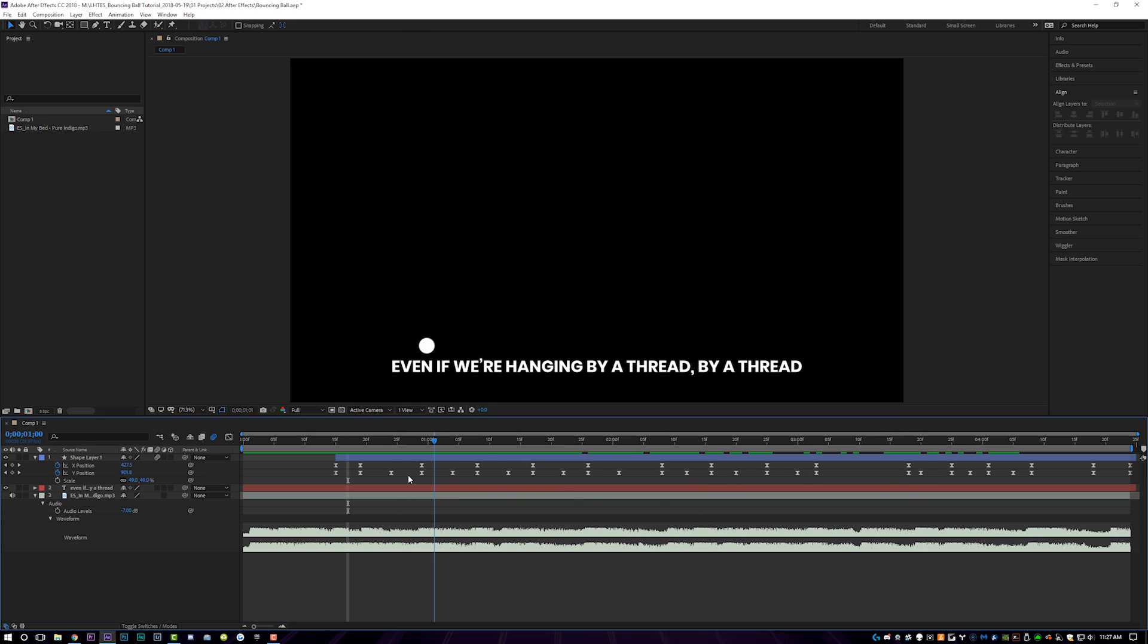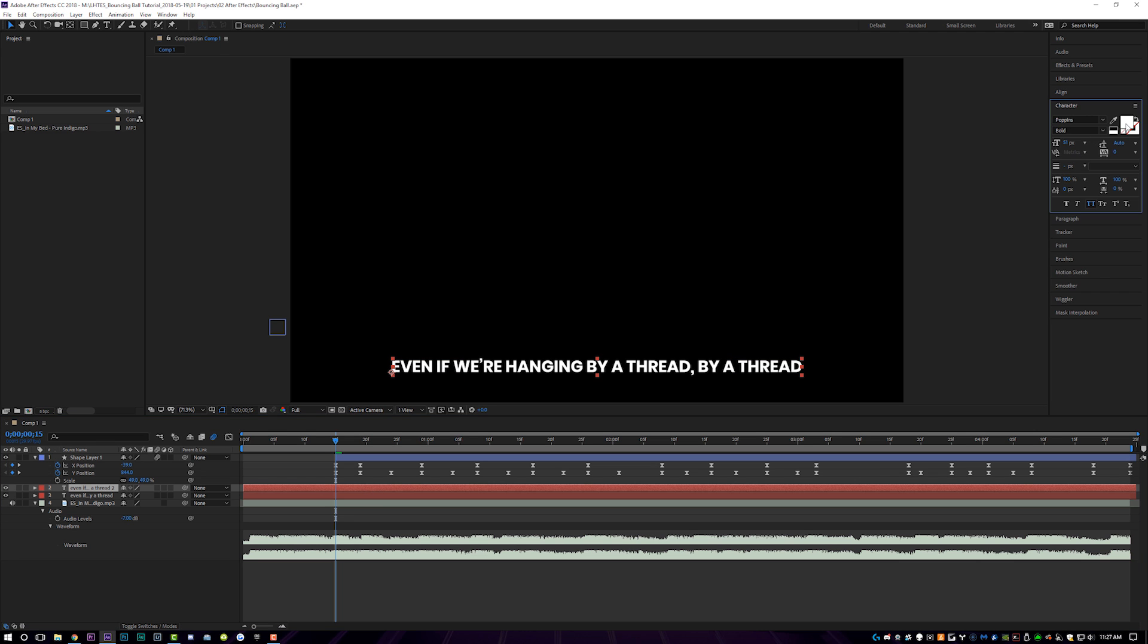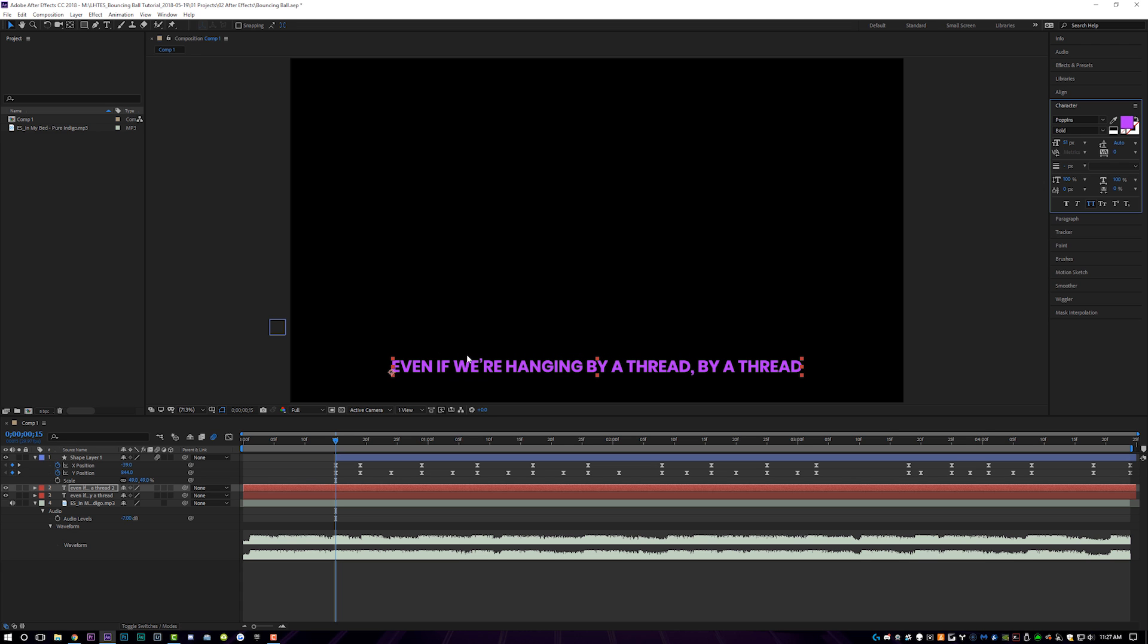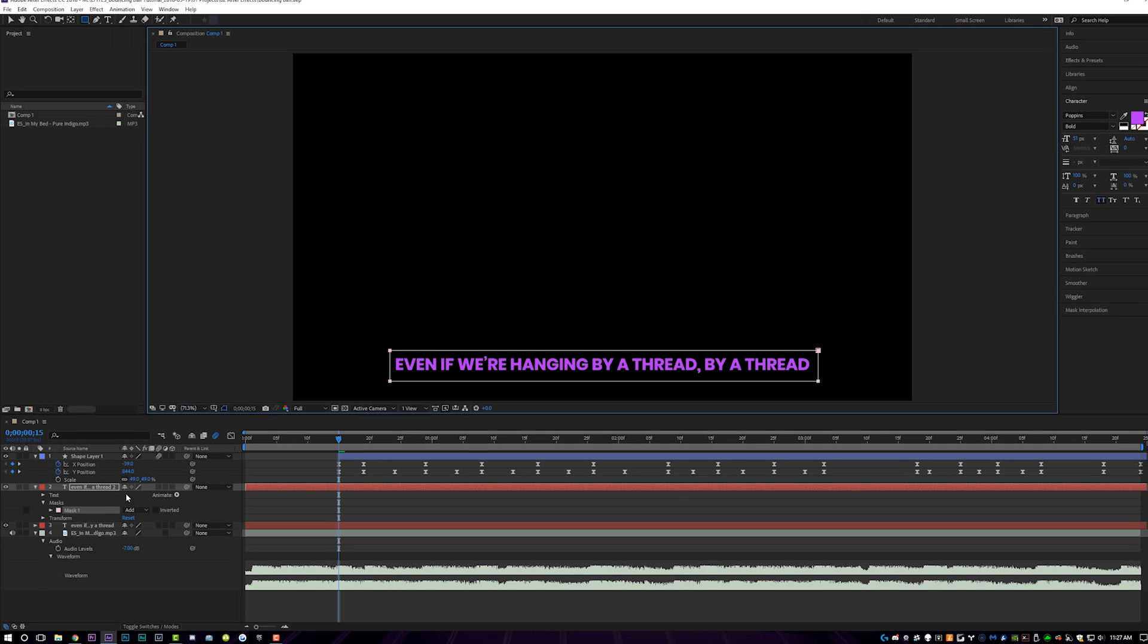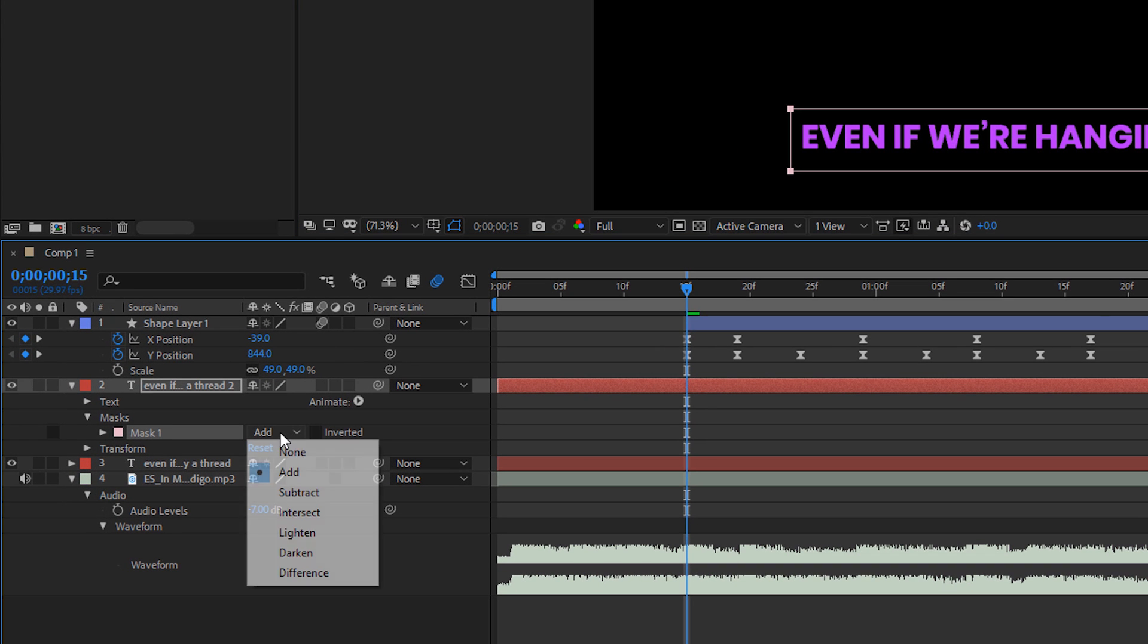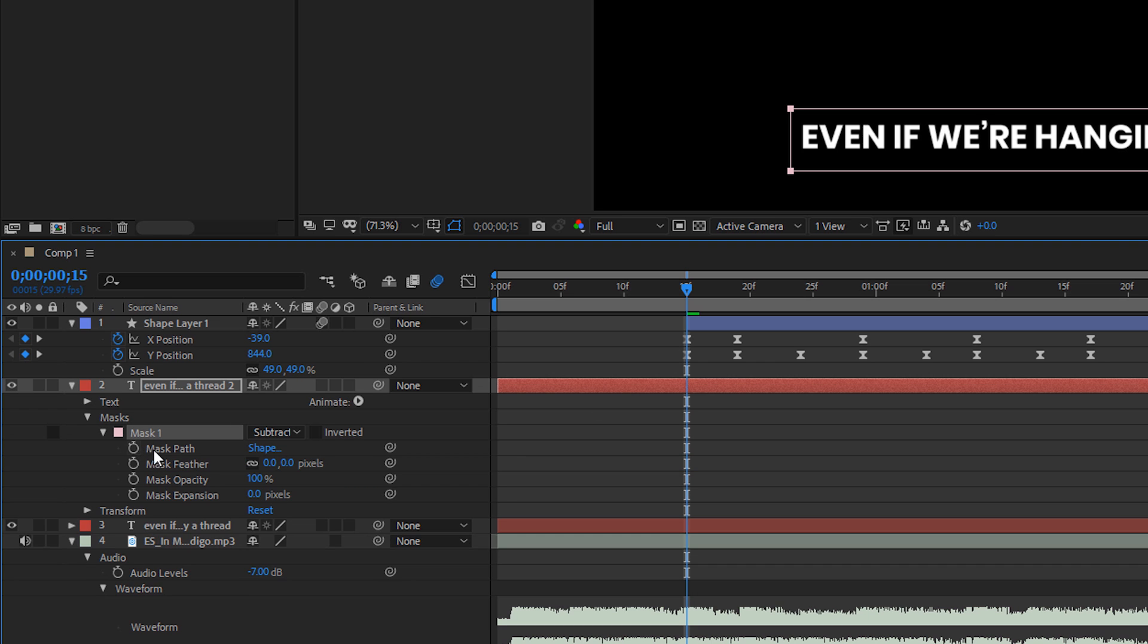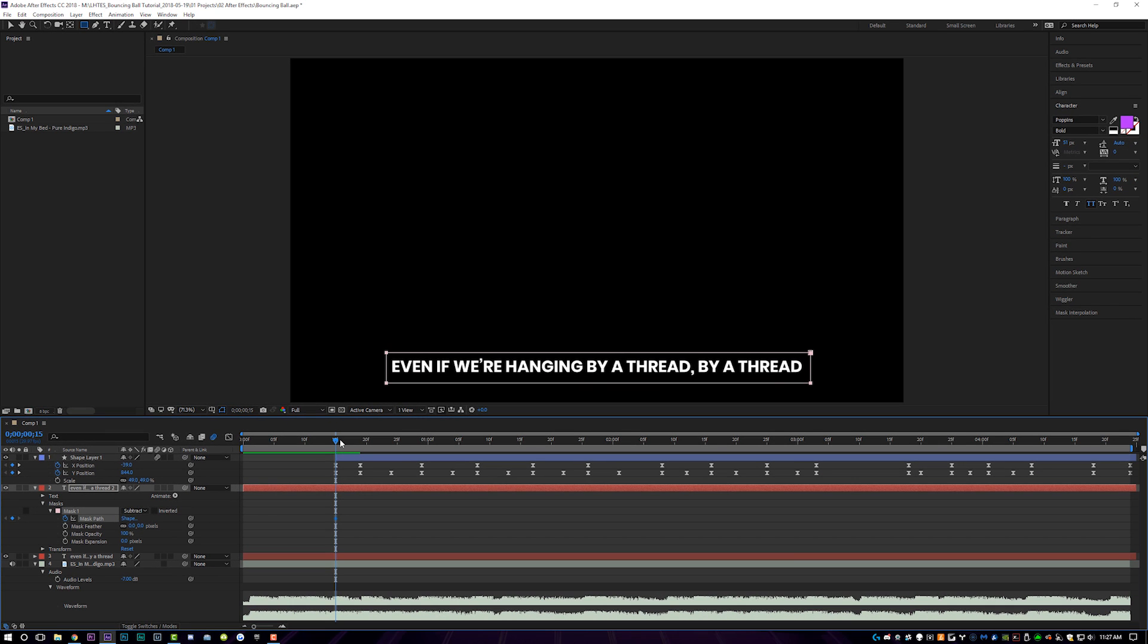But since we're done with the ball, the last thing that we're going to have to do, come up here to our text layer. We'll duplicate our text layer right in control D on the keyboard and coming over here to the character panel and changing the color of the font, maybe something like a purple. Then what we're going to do is take our rectangle mask and we're just going to draw a mask over the text. And we're going to switch the mask from add to subtract. And we're going to animate the mask path by turning on the little stopwatch right here. And we're going to animate the mask based on the lyrics in the song musically.